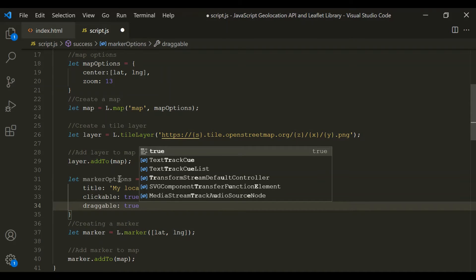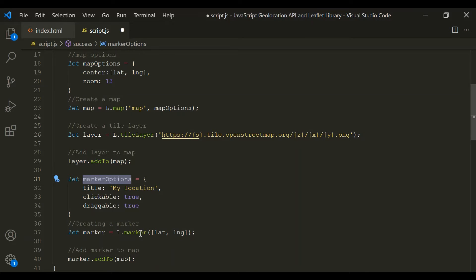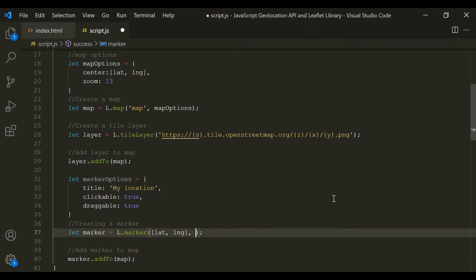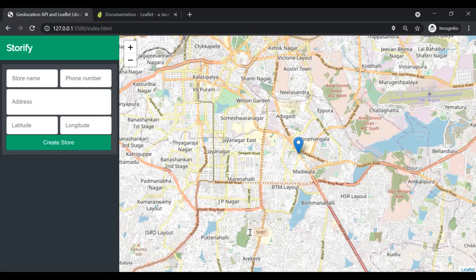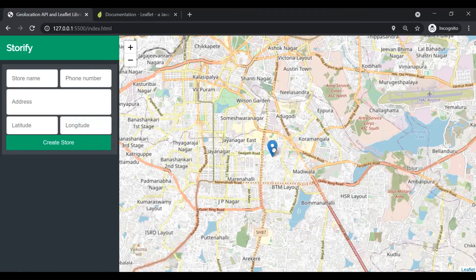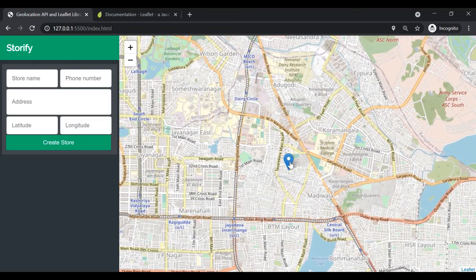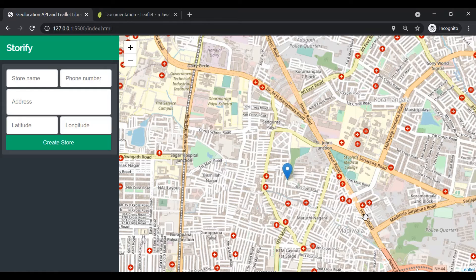Now we need to pass this markerOptions object to the Marker class as its second argument. If I save the changes, you will notice that when I hover over this marker, it should display a text. This marker is now draggable and it is also clickable — when I click on it, you can see it is zooming in. And now you can see it is also displaying the text which we set for the title property. In this way, we can set options for a marker.